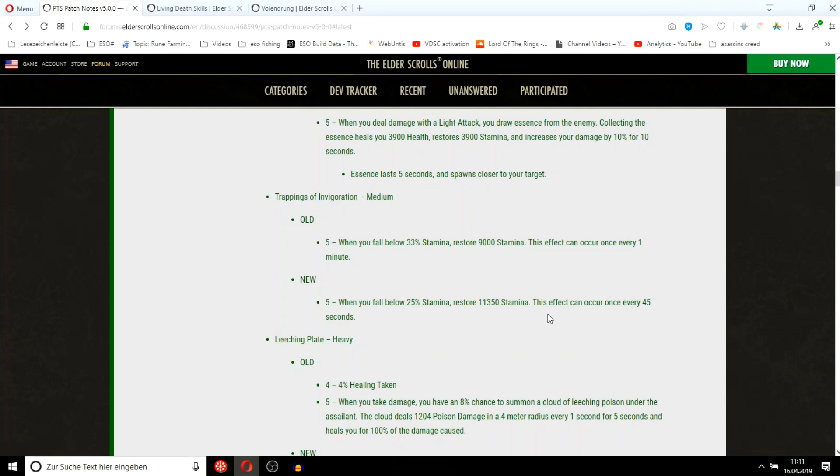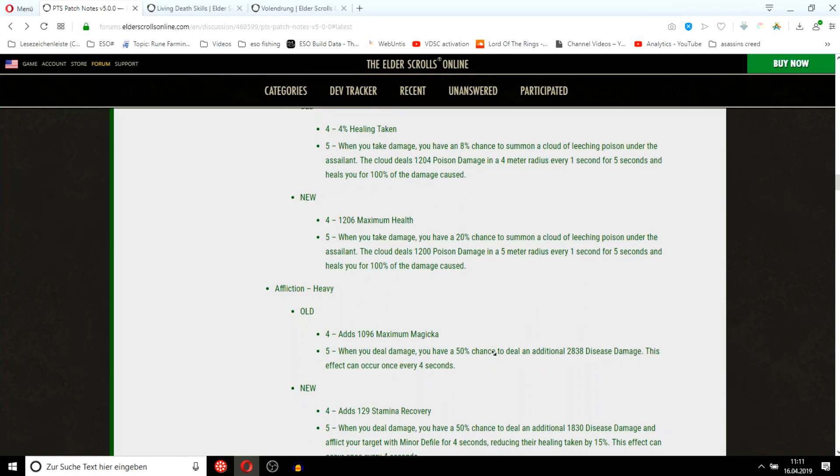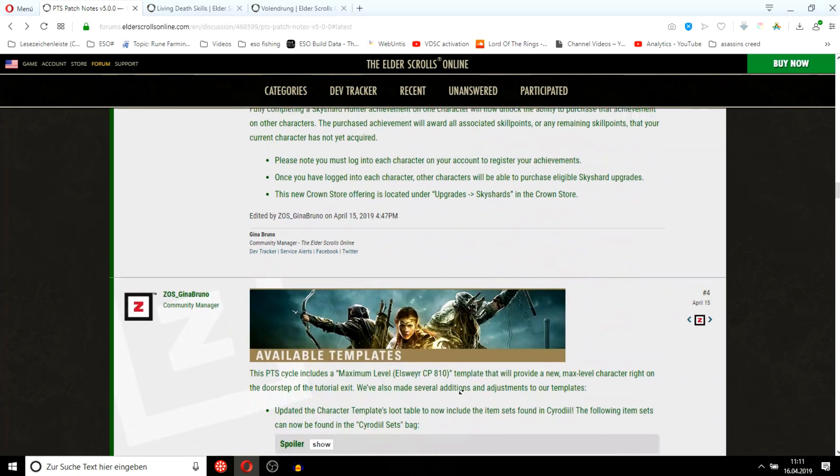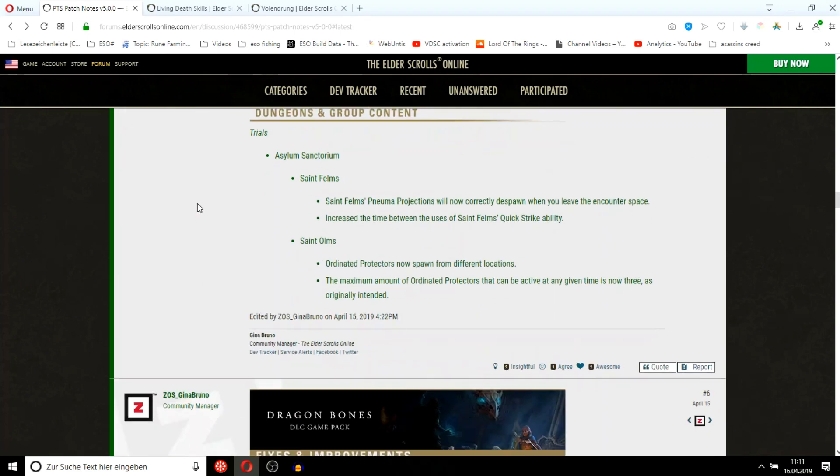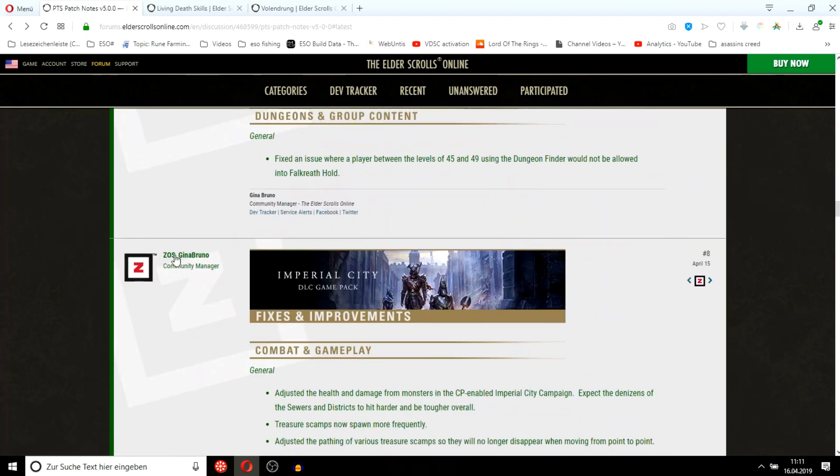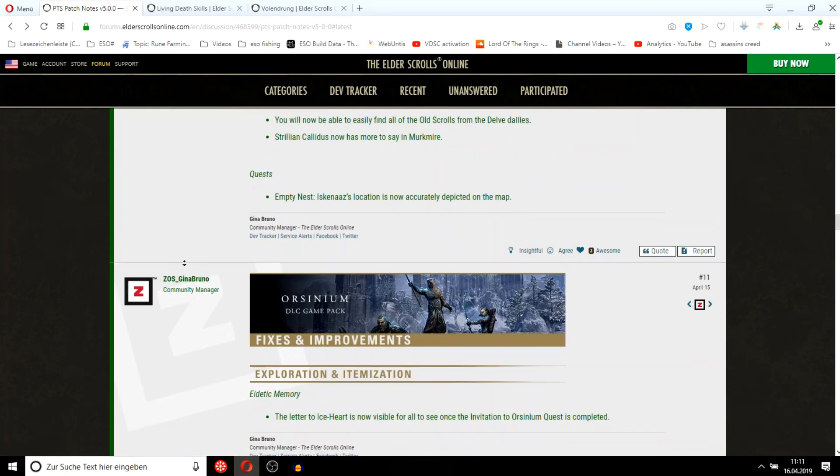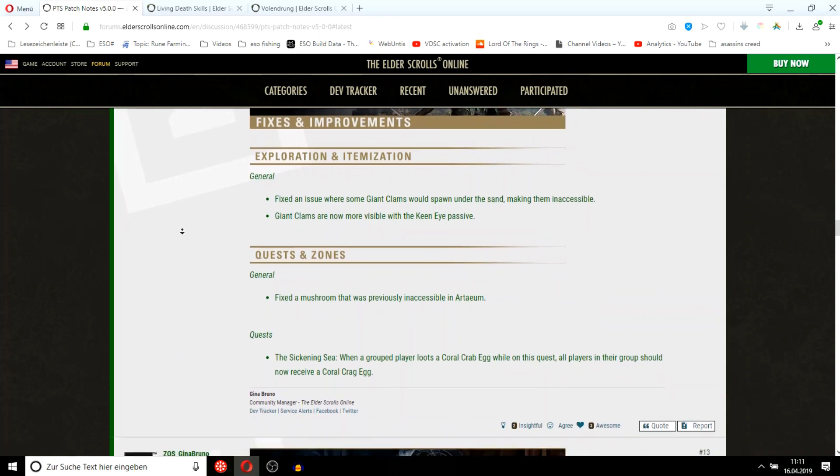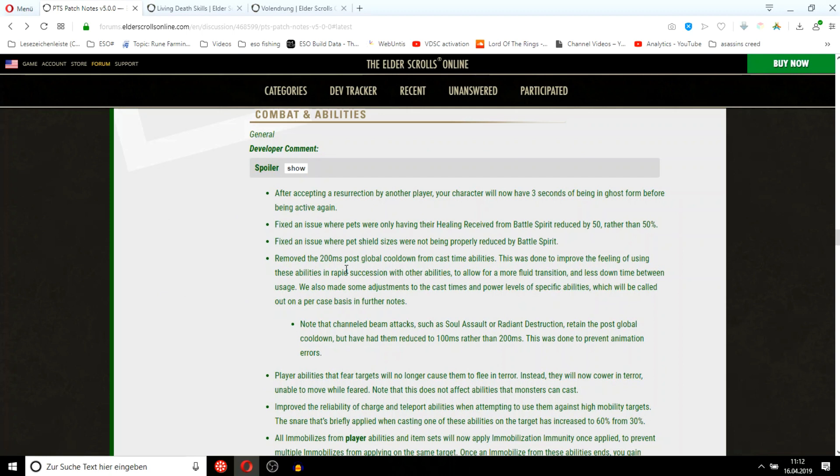Leeching Plate was also buffed. But ever since they nerfed the crit chance of proc sets, healing sets like that really don't take off in PvP anymore. Affliction, minor defile. After getting a resurrection by another player, you will be in ghost form for like three seconds. I think they did it because of the Necromancer resurrecting ultimate and also to prevent people from getting instantly killed as soon as they get back up.